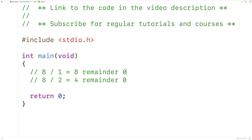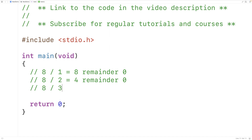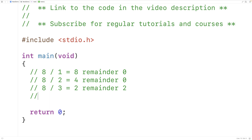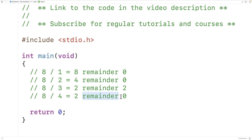To find all the factors, we'll have to check all the numbers between 1 and the positive integer itself. So we'll have 8 divided by 3, which is going to be 2, remainder 2. So 3 is not a factor of 8, because 3 does not divide 8 evenly — we have a remainder of 2. 8 divided by 4 is going to be 2, remainder 0, so 4 does divide 8 evenly. So 4 is a factor of 8.